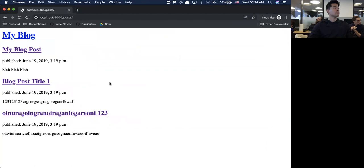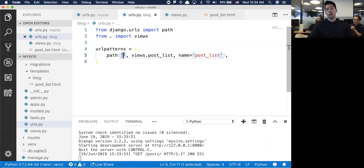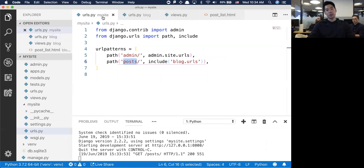Those empty quotes - what's happening is no matter what happens first, you're hitting mysite. Mysite has URLs. Whenever I make a request to slash posts slash anything, I'm passing it off to blog.urls.